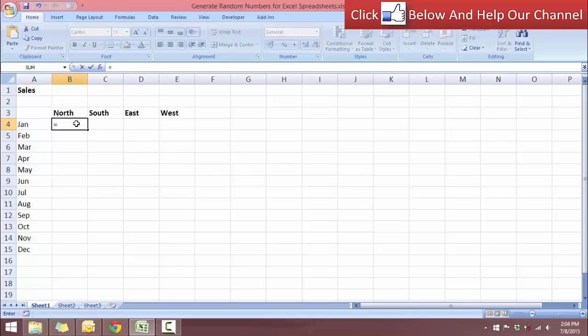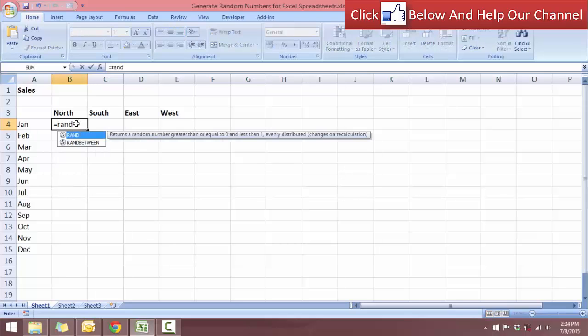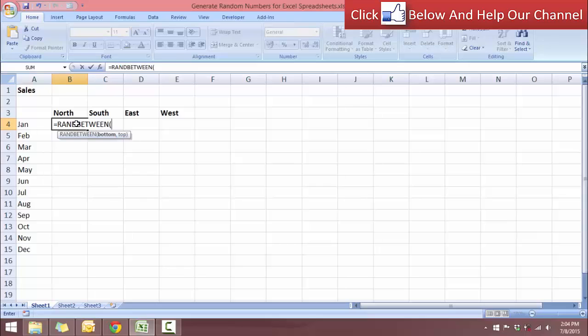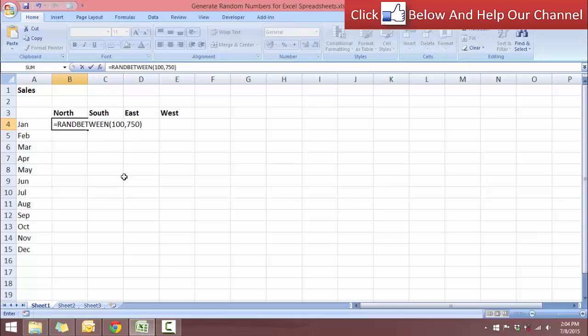So type equals RANDBETWEEN. As you can see, it's RANDBETWEEN. Press tab to function auto-complete. And let's see here we have two arguments in the RANDBETWEEN function: the bottom number and the top number. So let's put 100 for the bottom and 700 for the top.